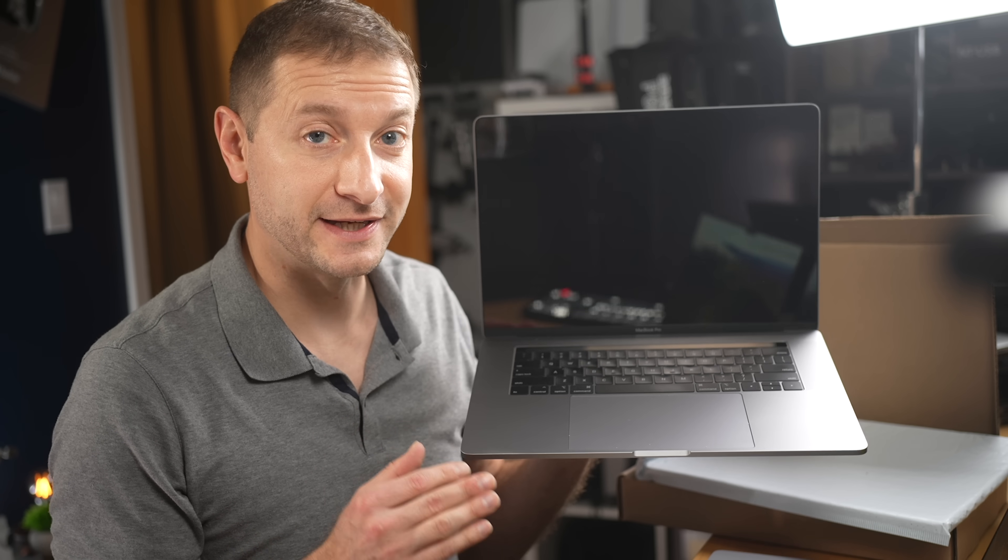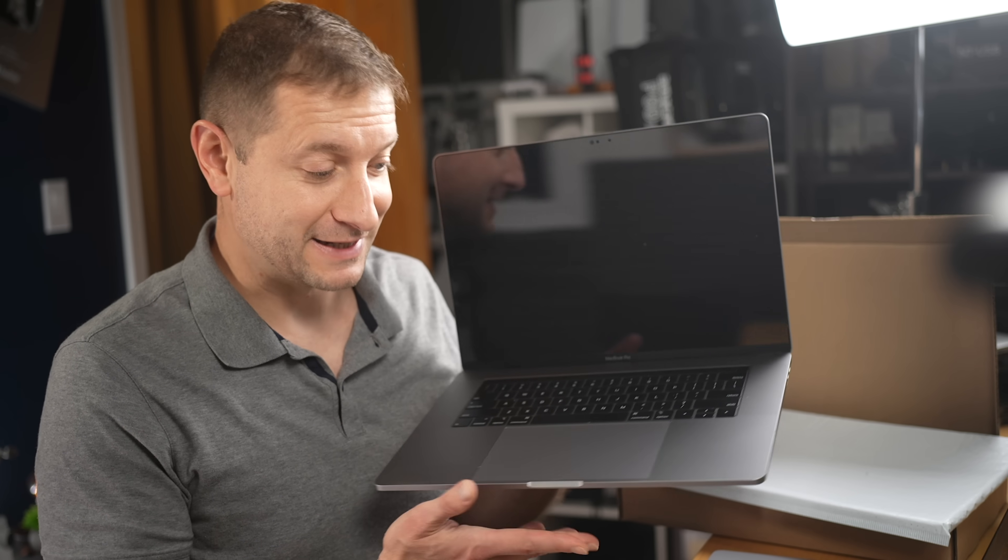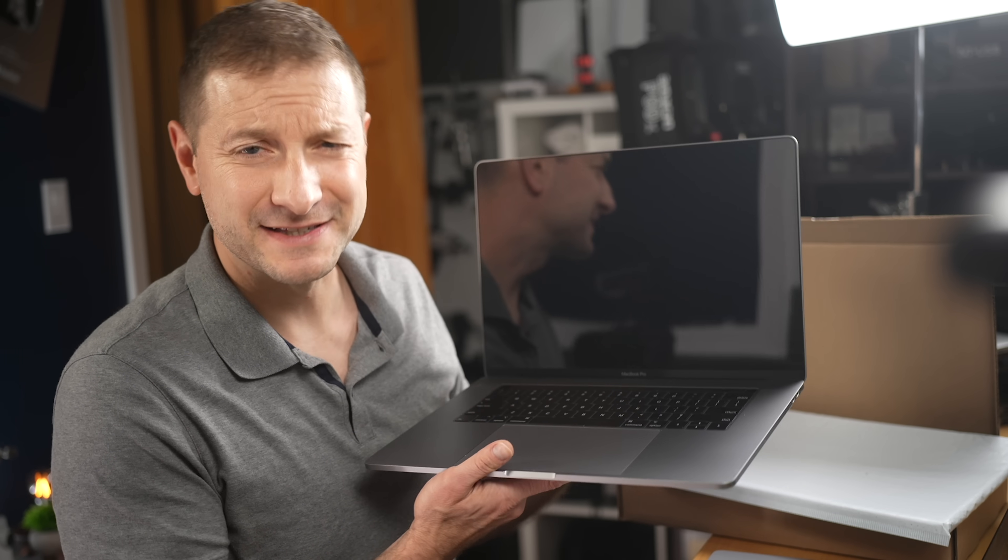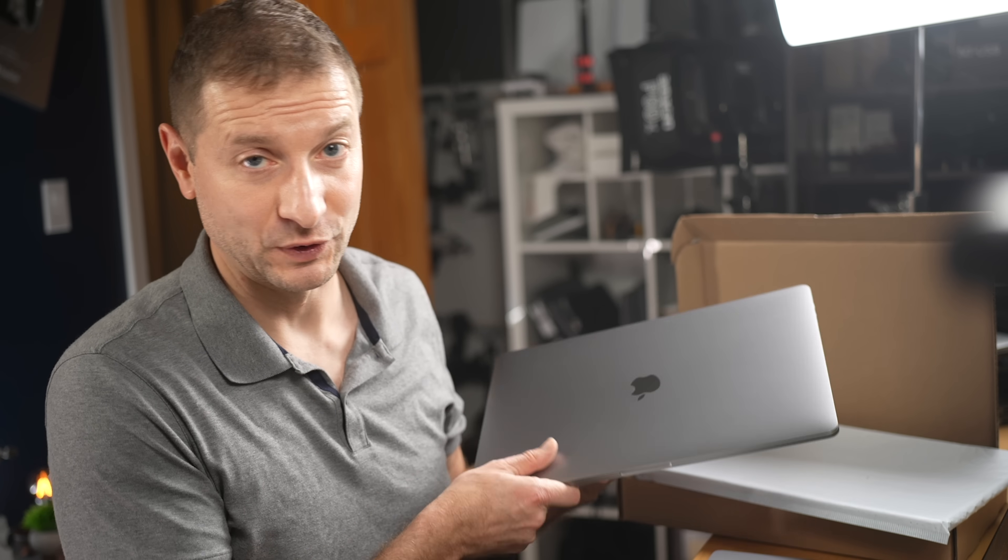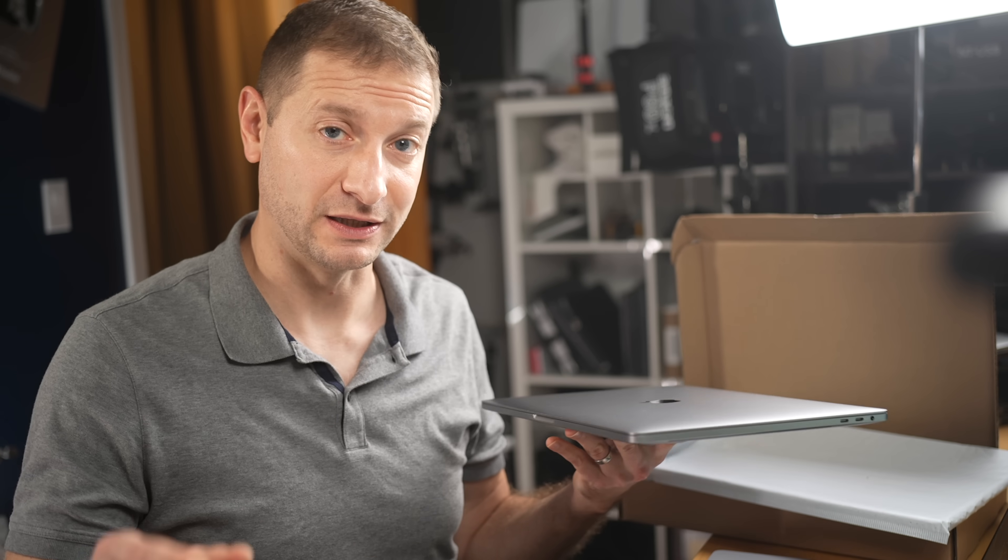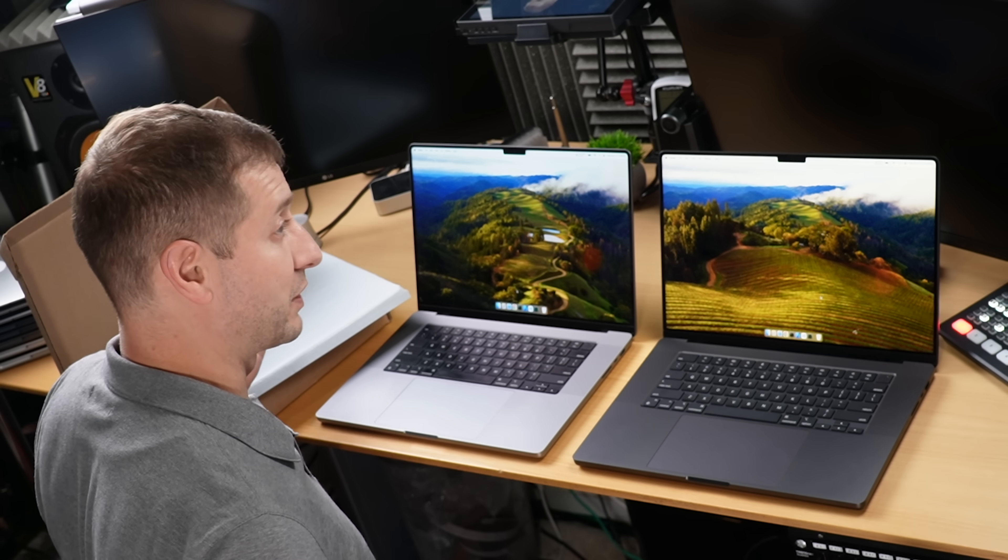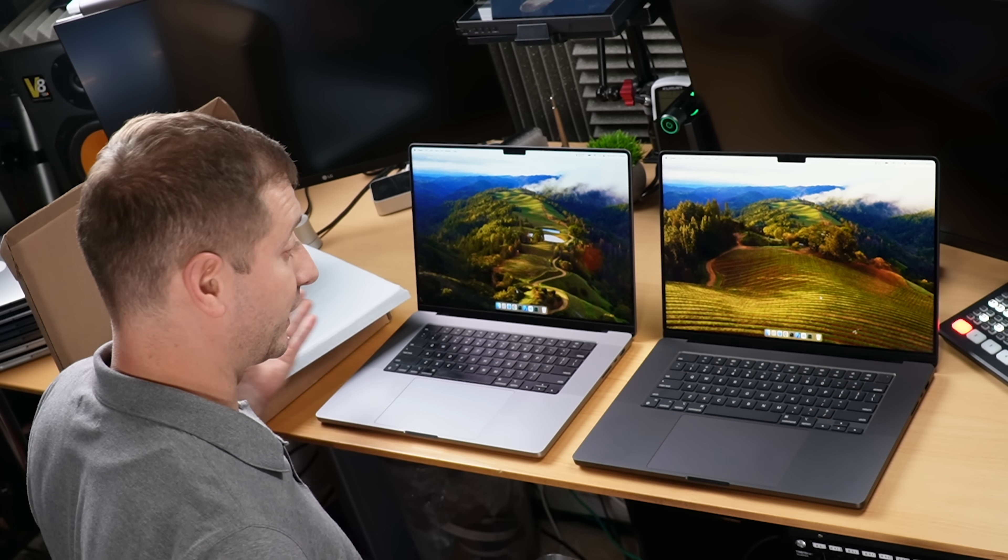This is the last Intel MacBook Pro. I got it because some of the tests have changed and I want to make sure we have the most up-to-date information for those people that are still on an Intel box to see if it's worth for them to upgrade to any of these other machines.